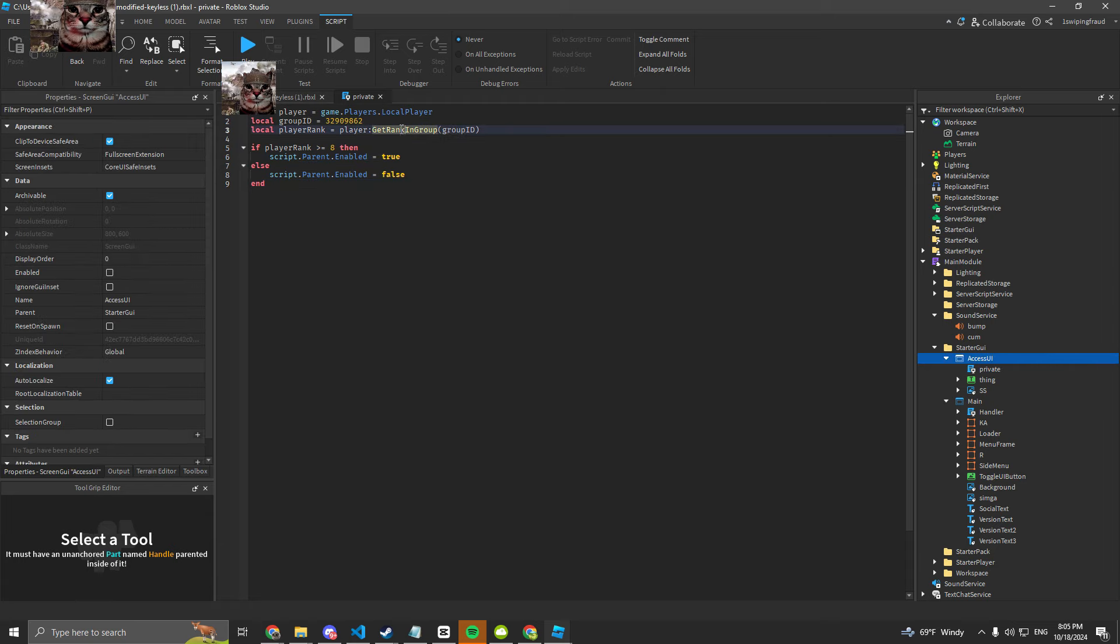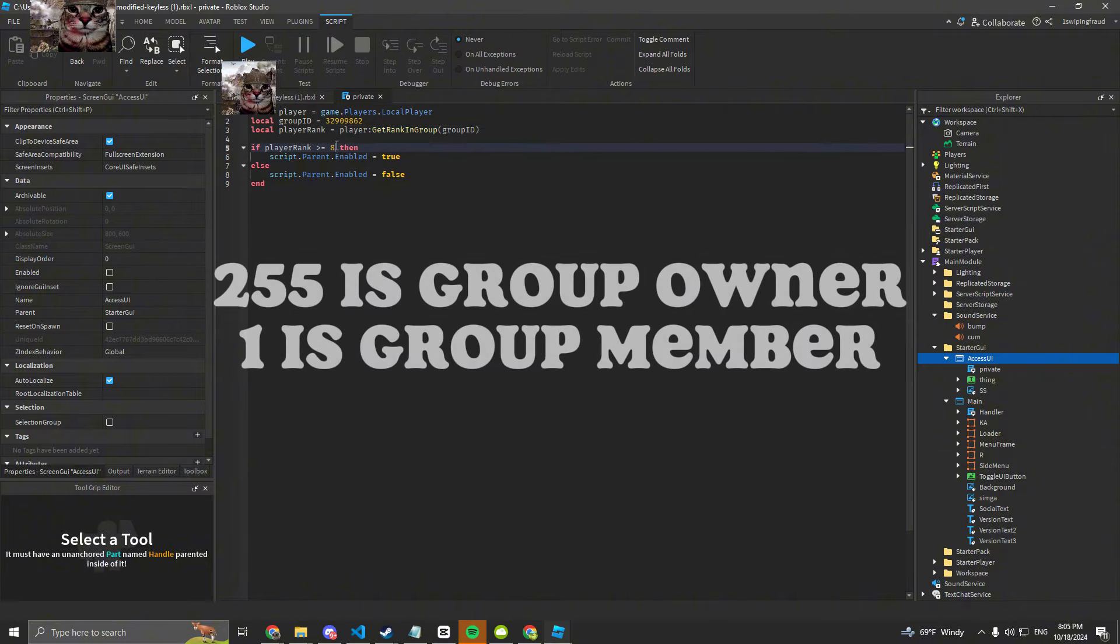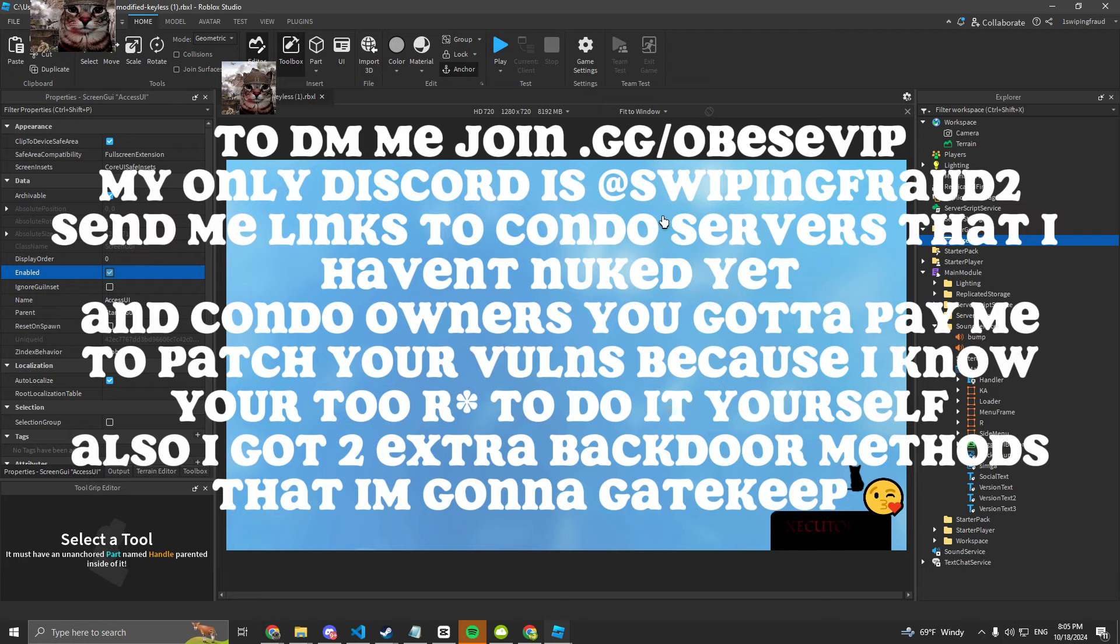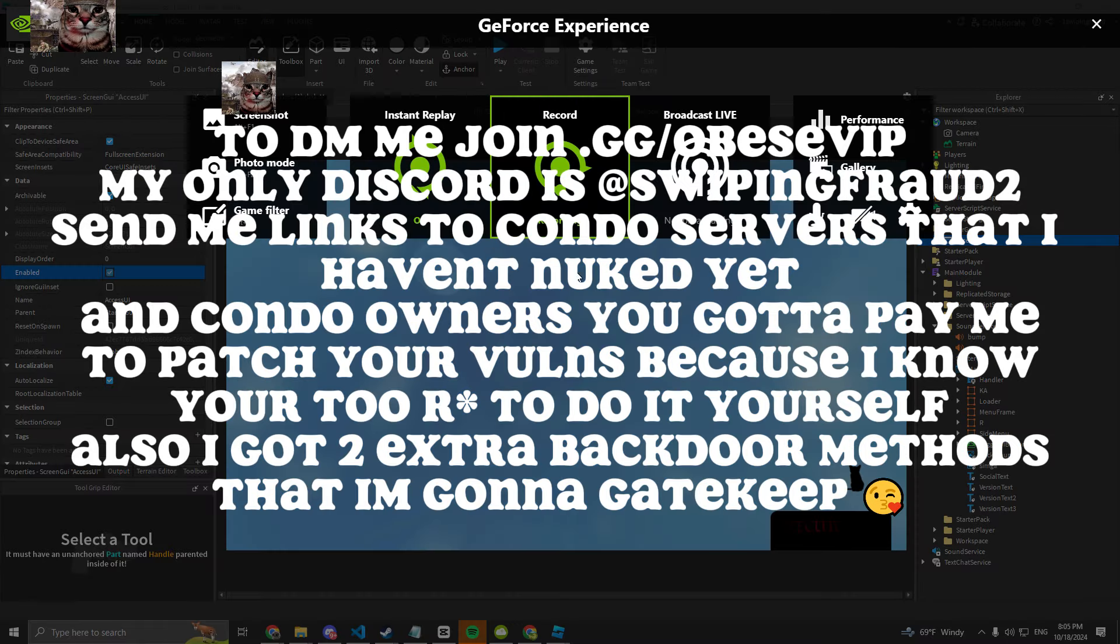So you could just hook this get rank in group and return with 244. You'll get access to this shit. Like bro, these condos, they gotta up their game.